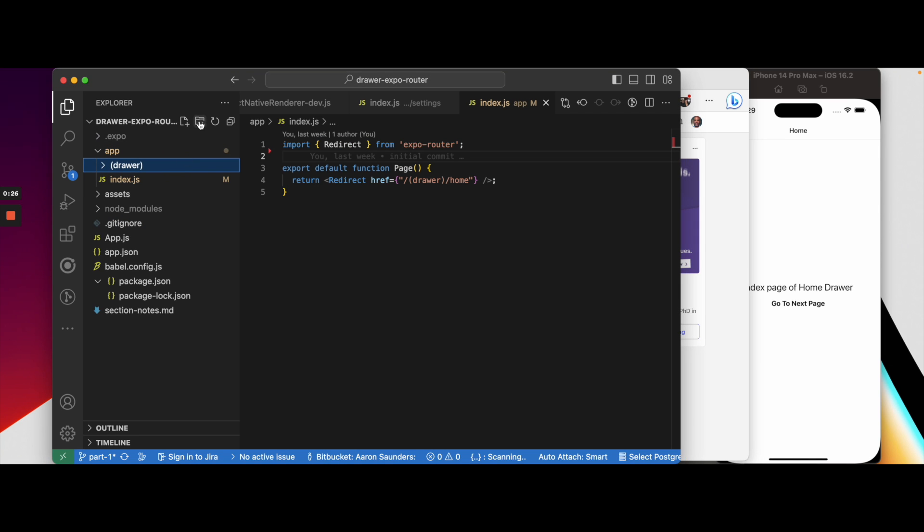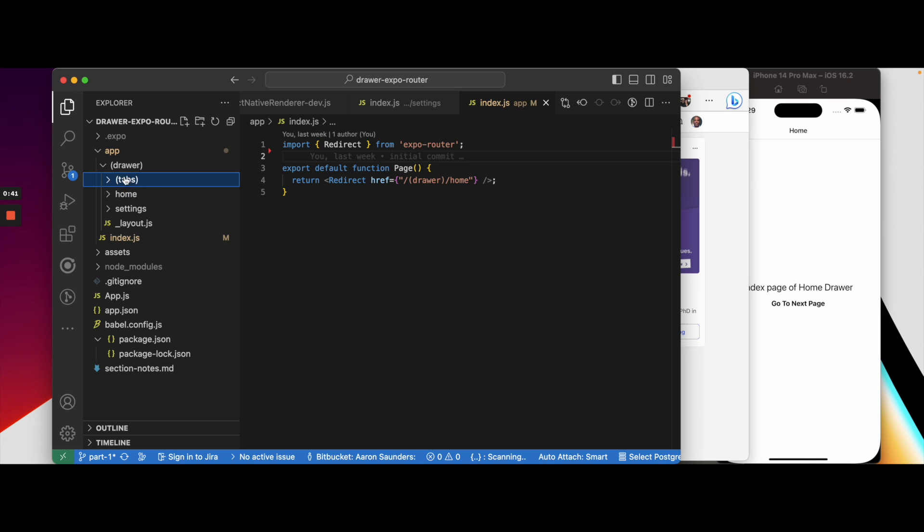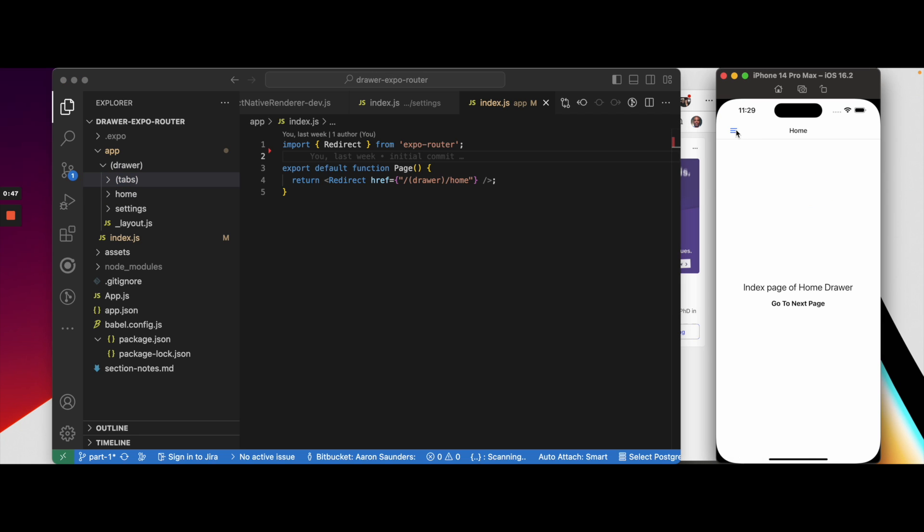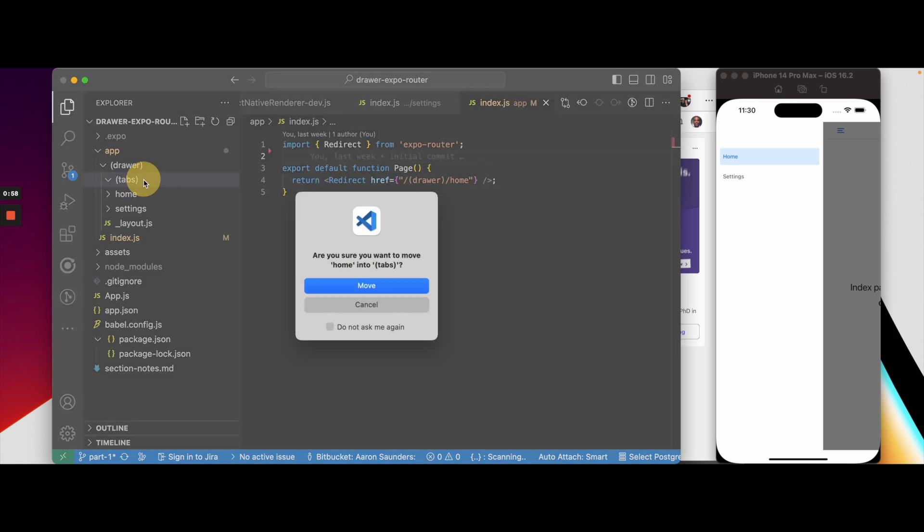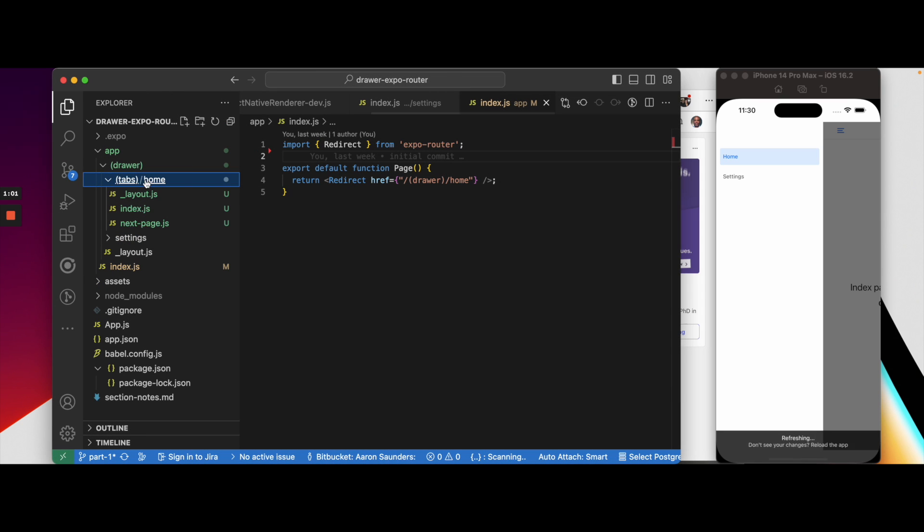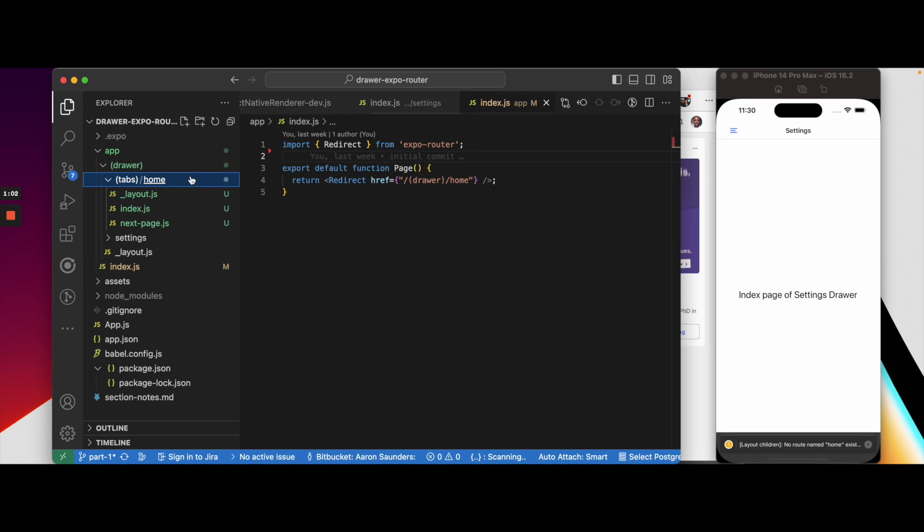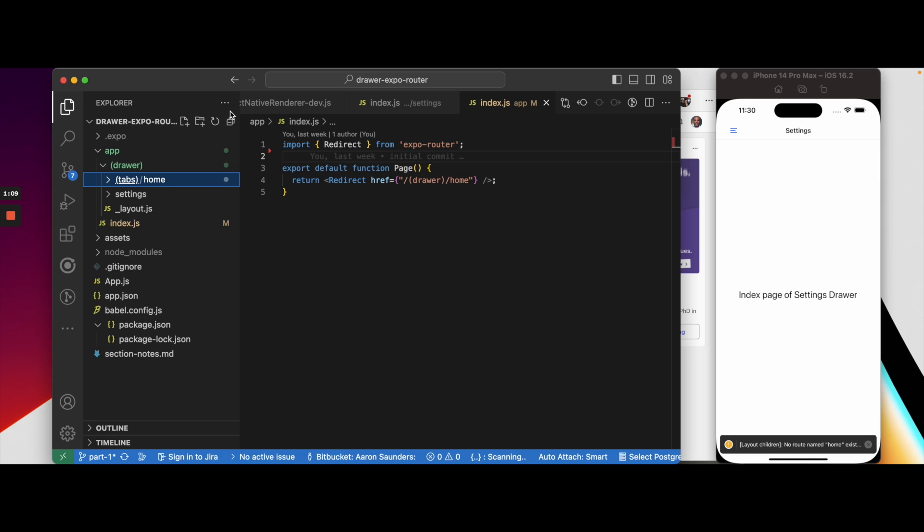What we're going to do is take this tab folder that we have right here and follow the instructions on how to create this tab structure in place of this home, and then put this home folder inside of the tab. The first thing we want to do here is create a new folder called tabs. We're going to take this whole home structure that we have here and we want it to be the home page for the tabs.